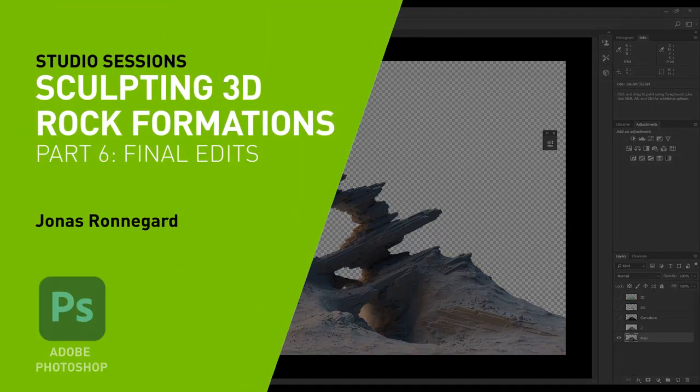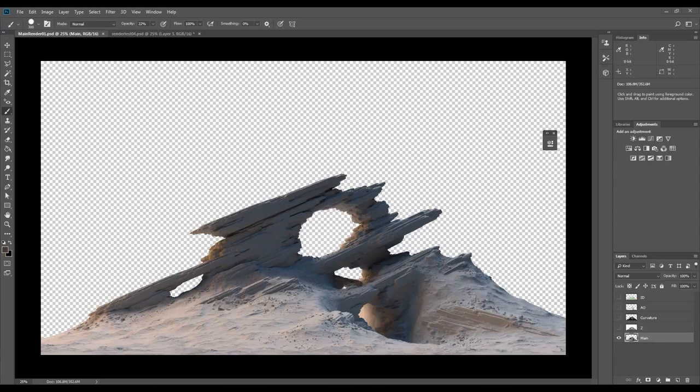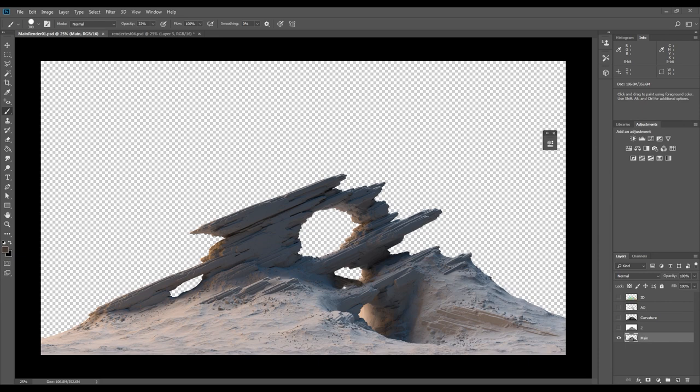Hello and welcome to part 6 of the rock sculpting tutorial. In this part I'll be adding all of the render passes to Photoshop and create a final edit. I will mostly keep the post-edit work to mask and procedural edits and try not to go full-on paint over, so it should be very beginner friendly.